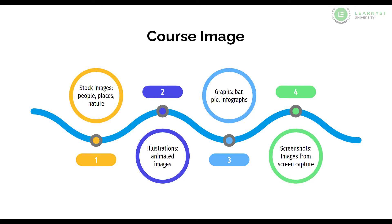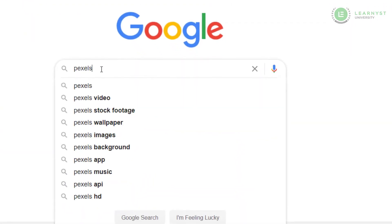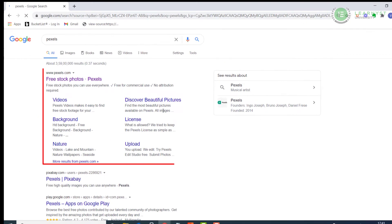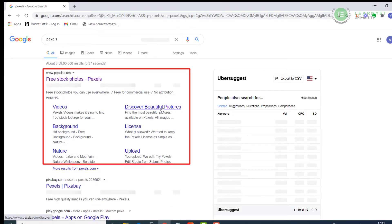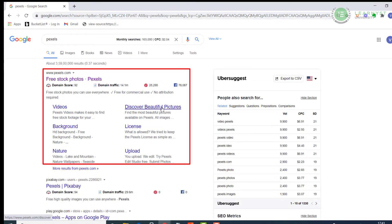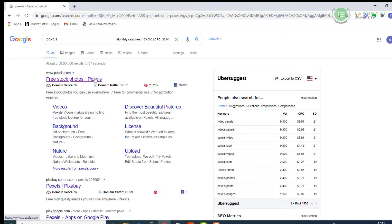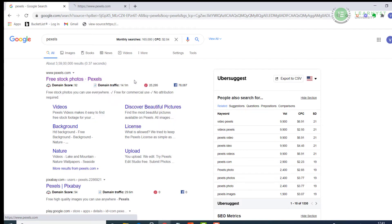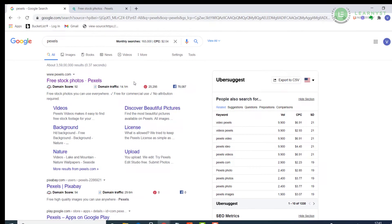In this course, let us see how to download these image types for free. First, let us explore stock images. Go to Google and type in Pexels. As you can see, Pexels is a site where you can get free stock images. Now right click and open Pexels in a new tab.